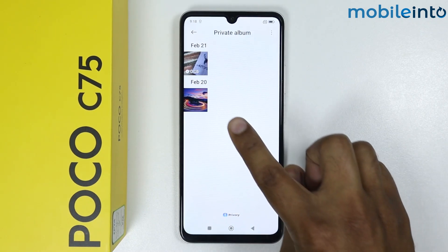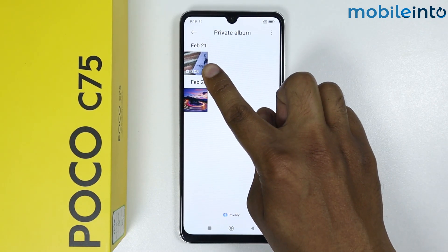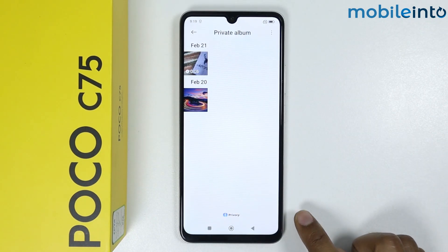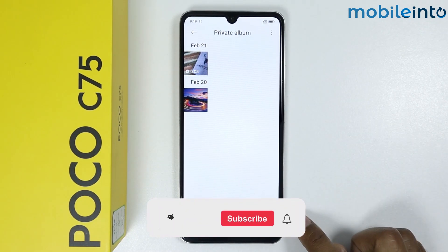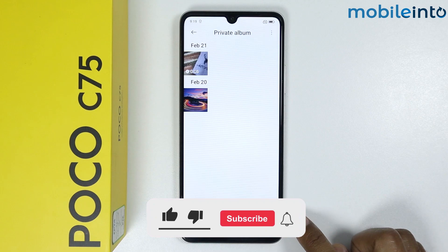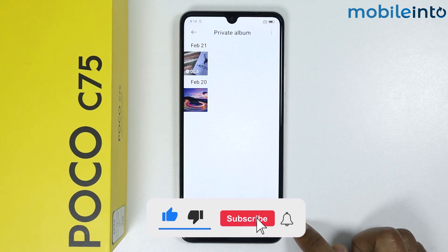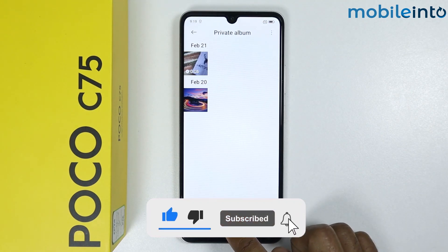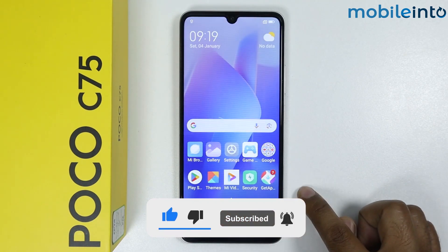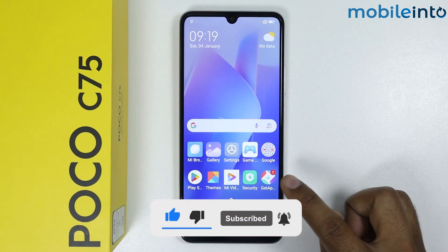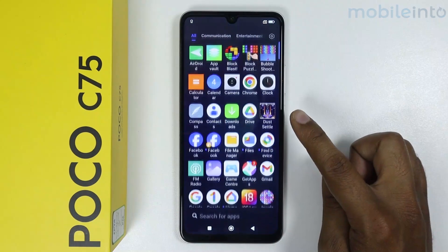Here you can see my hidden photo and video. So this is how you can hide photos and videos on Poco C75. If this video helps you, like this video and subscribe to the channel.